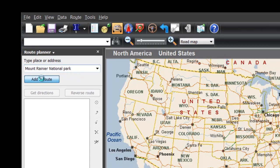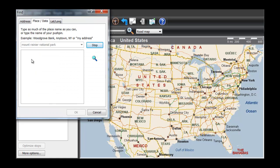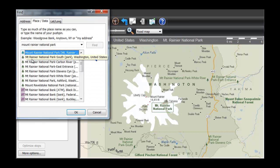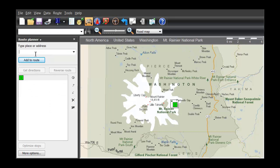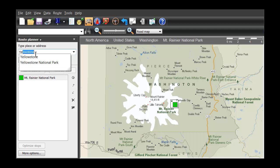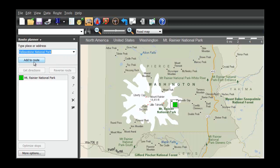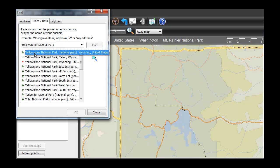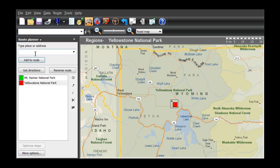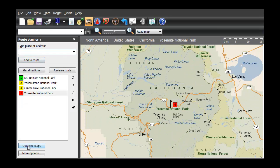Enter the name of some of your favorite parks. We'll pick Mount Rainier in Washington and Yellowstone. Keep entering park names until your route is complete.